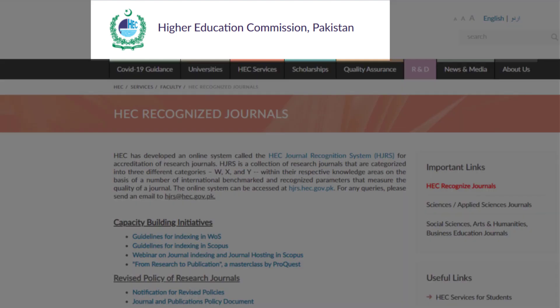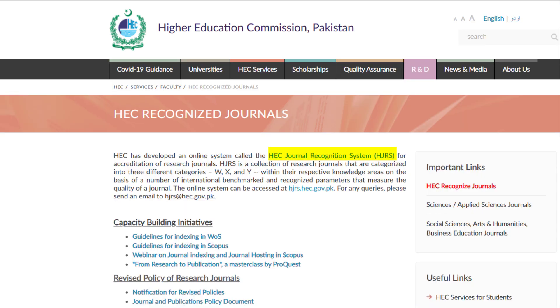The Higher Education Commission of Pakistan, HEC, has developed an online system called the HEC Journal Recognition System, HJRS, for Academic Research Journals Recognition.